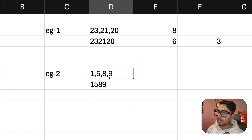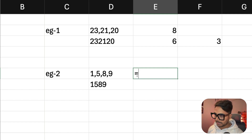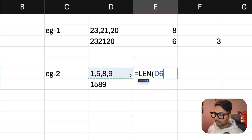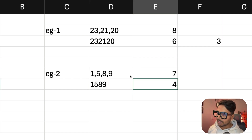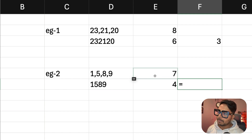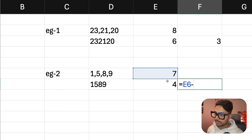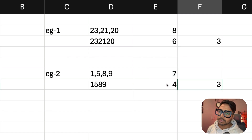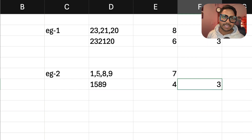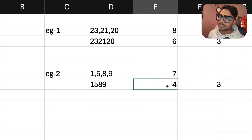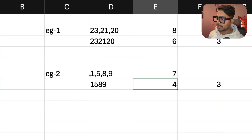The same logic applies to the second example: we have four numbers and three commas. The total length is 7. After removing the commas the length is 4, so 7 minus 4 equals 3, confirming three commas. Three commas means four elements — because one comma means two elements, so the number of commas plus one gives us the number of elements. This is the approach we will use to solve the SQL problem.